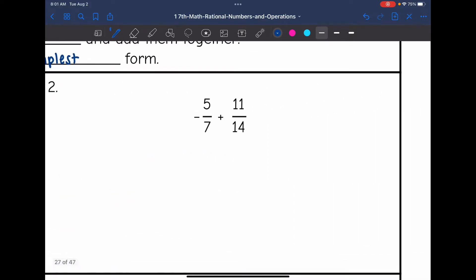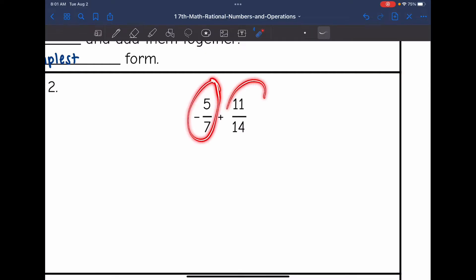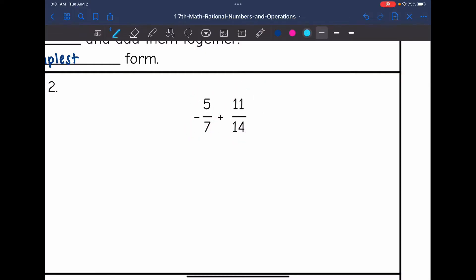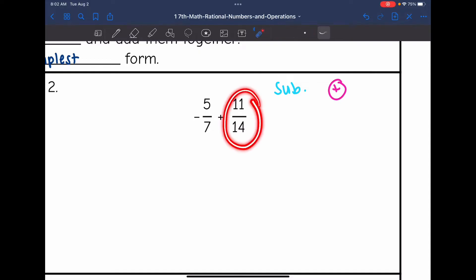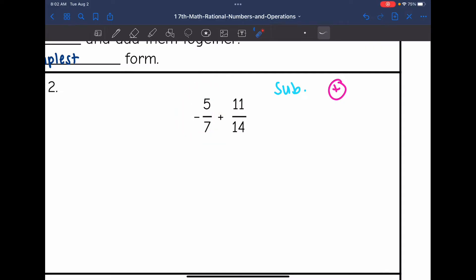Let's look at number 2. I have negative 5 sevenths plus 11 fourteenths. The signs are different, so I'm going to be subtracting. The sign of my final answer will be positive because 11 fourteenths is bigger than the absolute value of negative 5 sevenths.